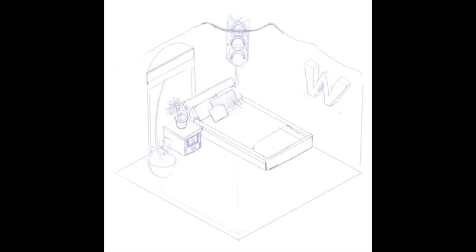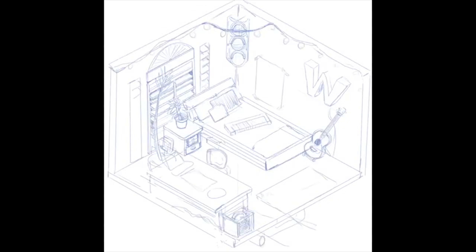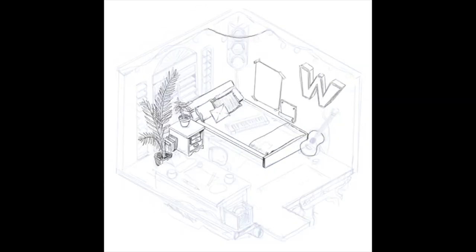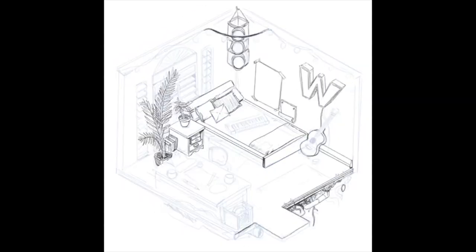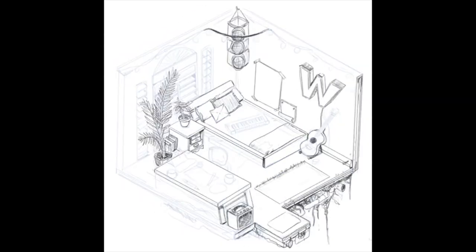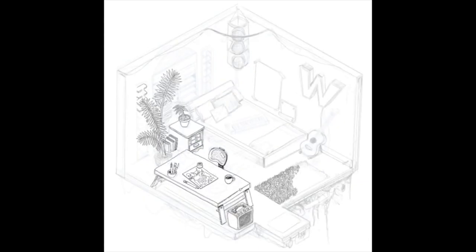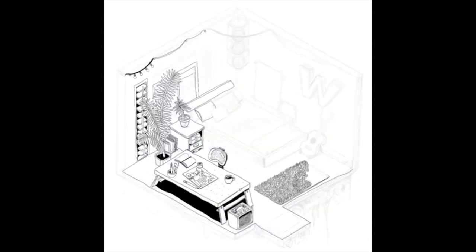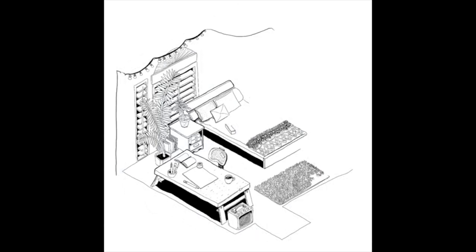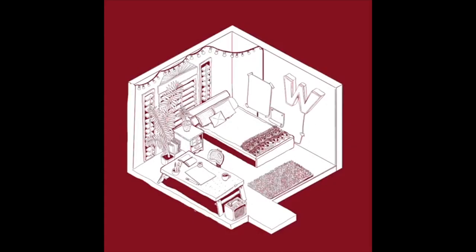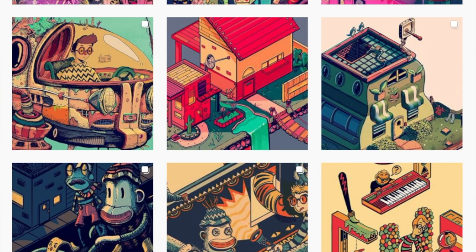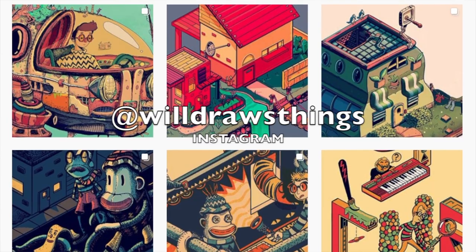Here's a quick time-lapse of how he created his drawing using the Procreate app. You can check out a lot more of his work here.